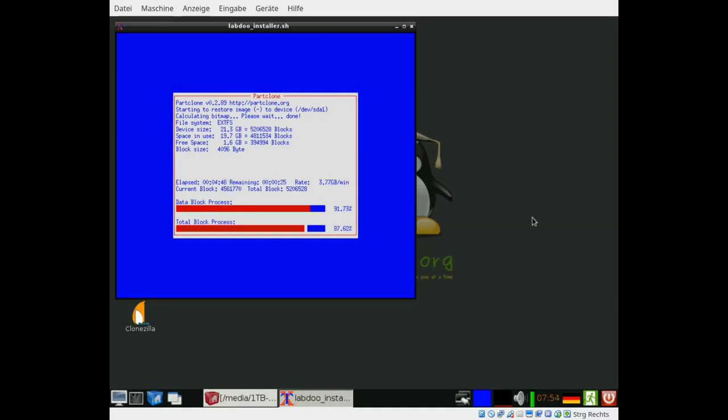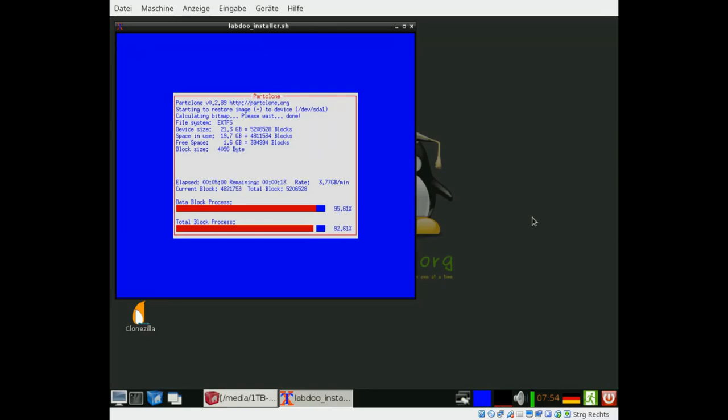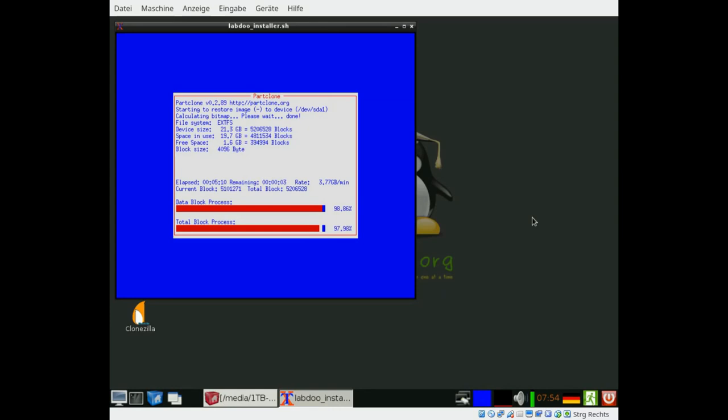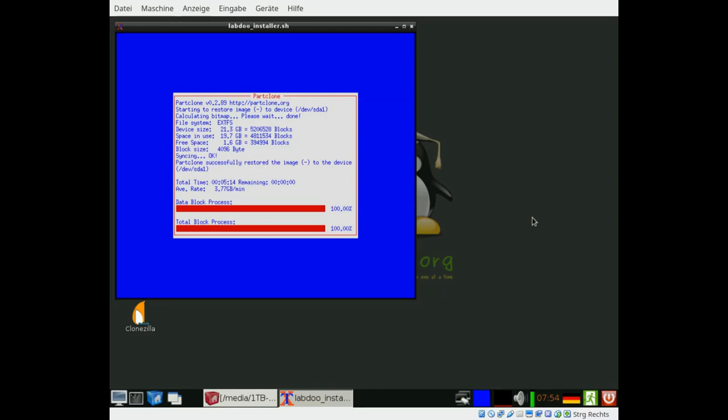So here we are back again. And these are the final minutes of the installation process. Just a few seconds to go. And after that, the partition will be adapted to the size of the disk. And then you can shut down the system and reboot. There will be just some final checks if the installation process went well.